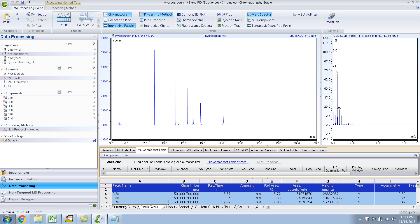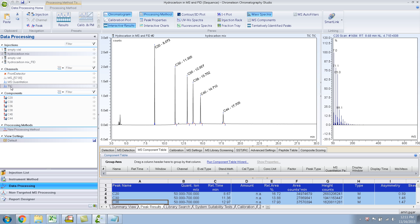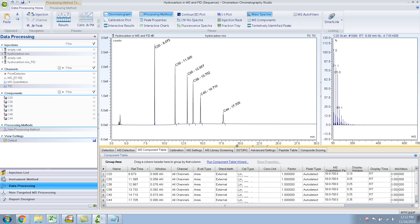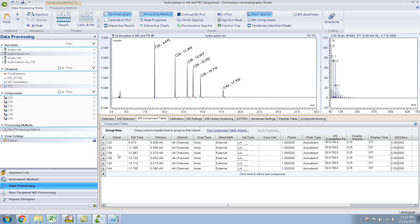Right now the channel selected is 57, so it's just showing 57. Let me go back to the tick — I want to see the total ion chromatogram. You click on the right channel, that is the tick. As soon as I click on the tick, you'll see the TIC over here in the chromatogram. I've already entered all the compounds that I'm expecting — it's basically C20 to C44. One thing that you might have observed is this MS Quantitation channel.